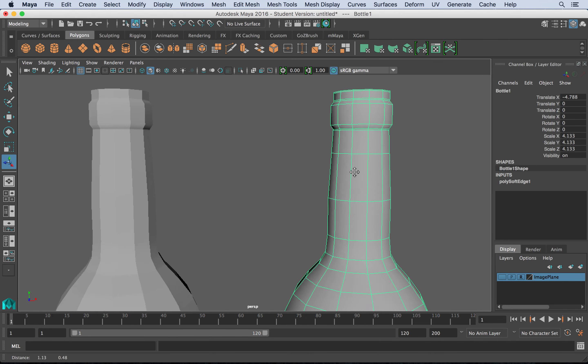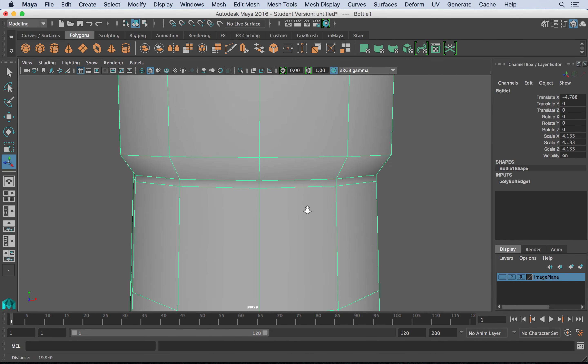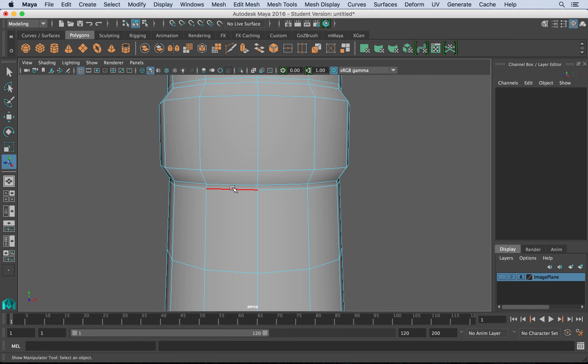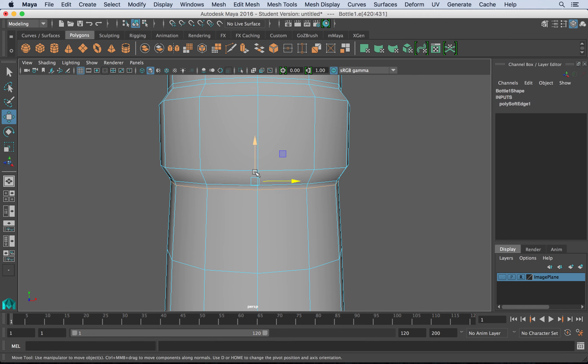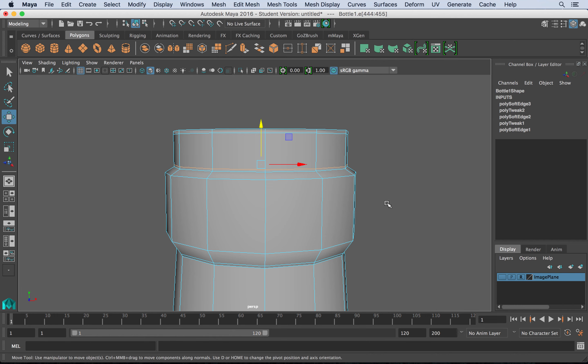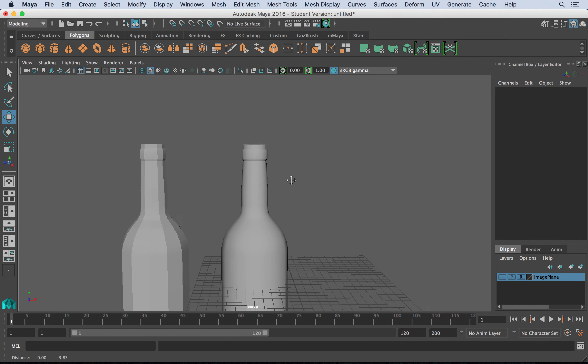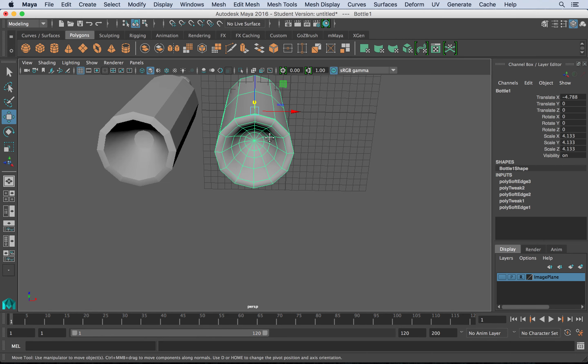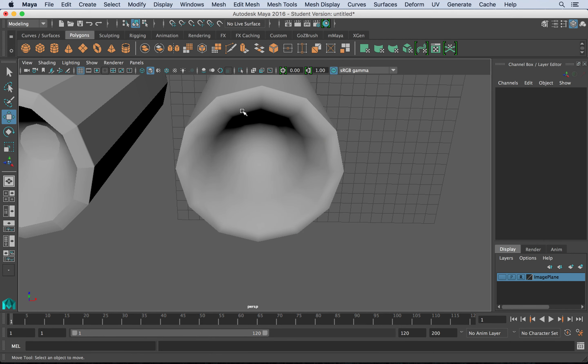I can also harden specific edges. I'll right-click to edge mode, double-click on an edge loop, then go to Mesh Display, Harden Edge. I'll do the same for the top edge loop. Double-click, Mesh Display, Harden Edge. If I click away now, you can see we have a little more definition on the bottle. We can do the same at the bottom edge loop to make that area appear flatter and more defined.